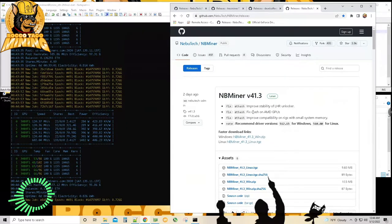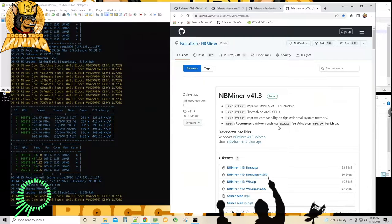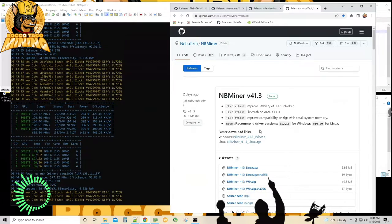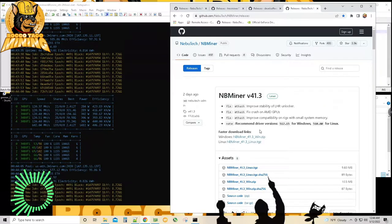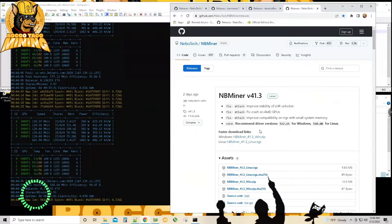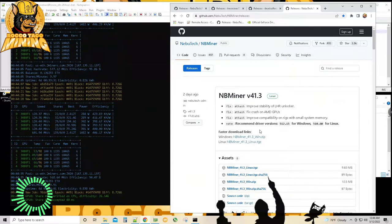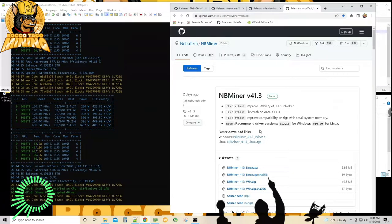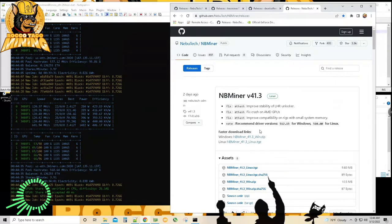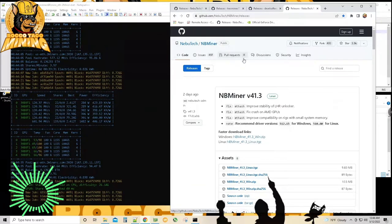Then we have NB Miner comes out, version 41.3. These are all public releases now I'm clicking on. You have the improved stability of the LHR Unlocker, fixed crash of AMD GPUs. I'm running NVIDIAs. Improved compatibility on rigs with small system memory. And as usual for all these software miners, they recommend NVIDIA driver version 512.15 for Windows, Linux 510.60.